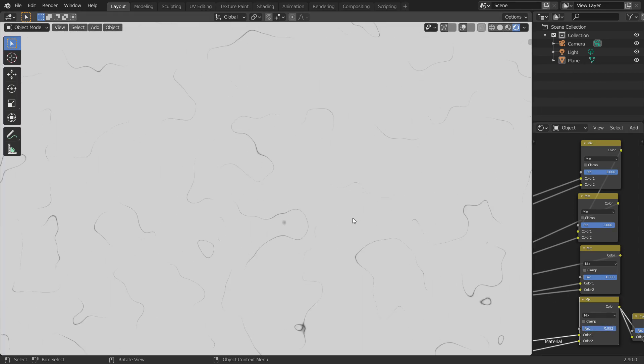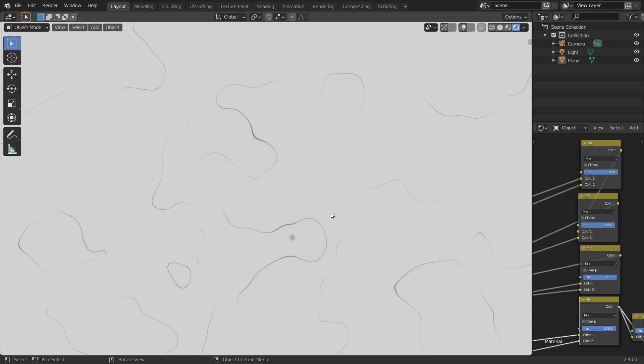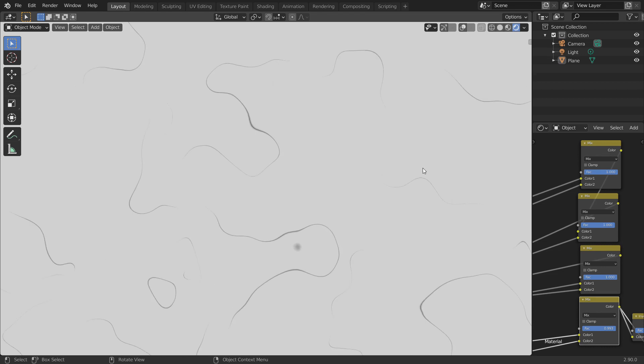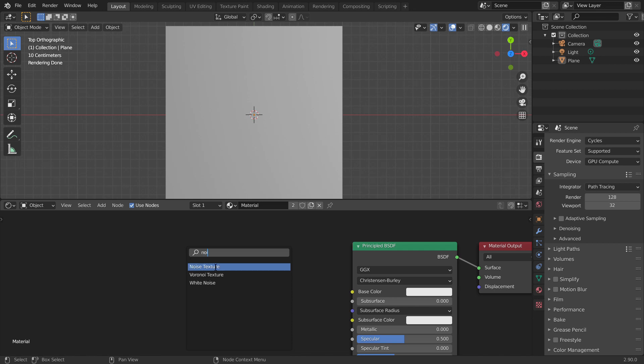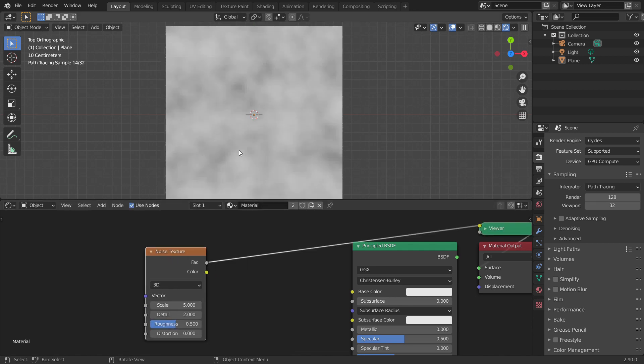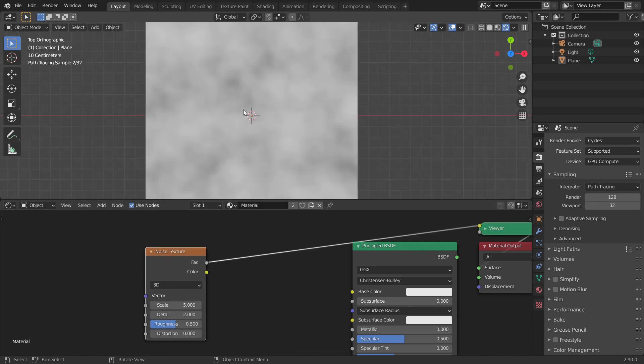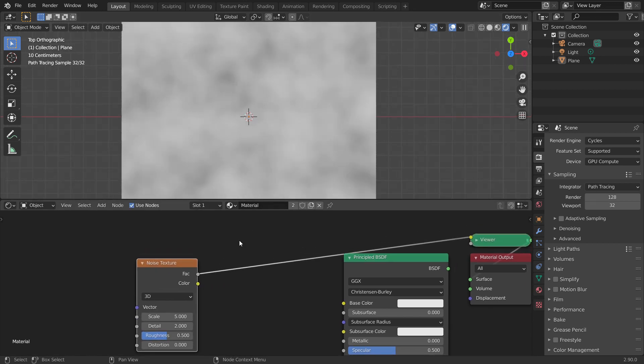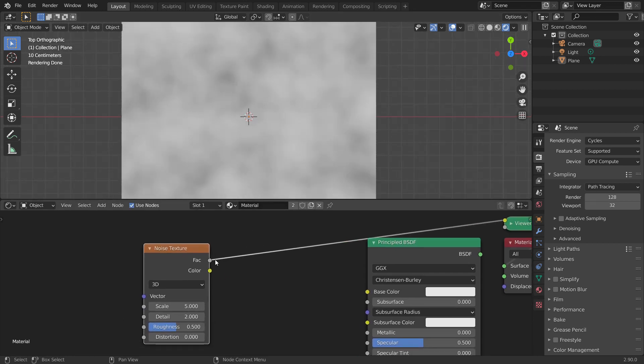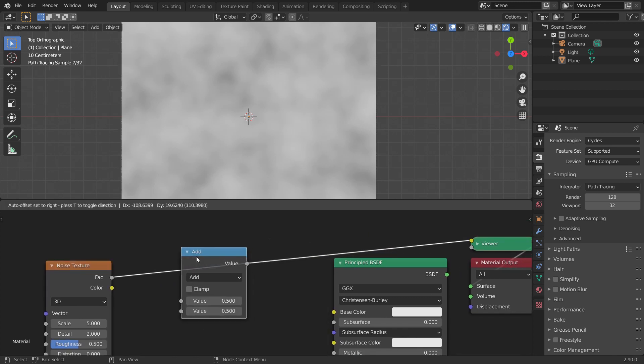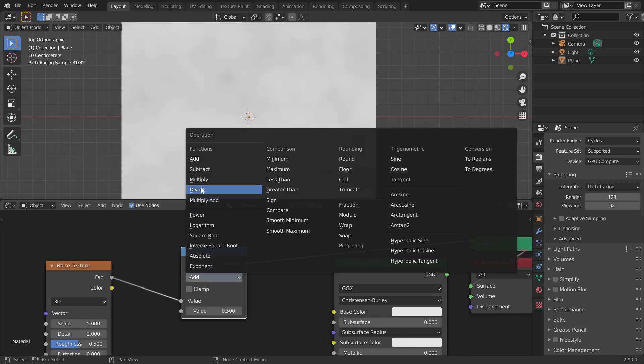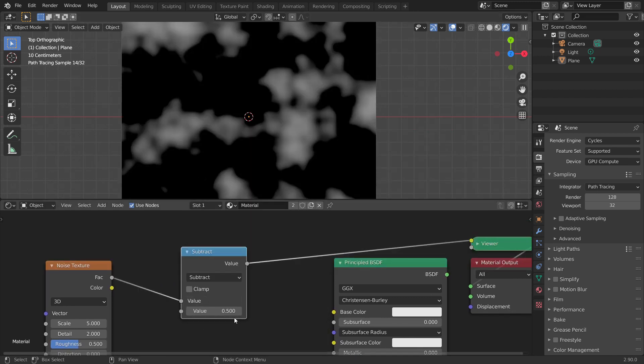This gives us really nice scratches. So without any further ado, let's get right into it. Let's start by adding a noise texture. The values of noise texture range from 0 to 1 and are centered about 0.5. To center it about 0, let's subtract 0.5 from the noise texture, using a math node set to subtract.